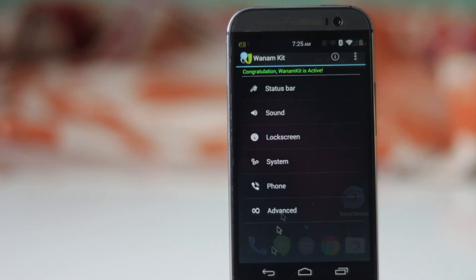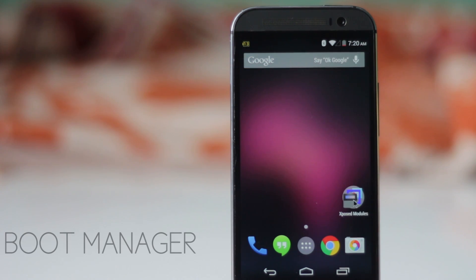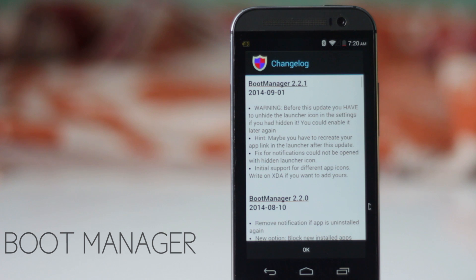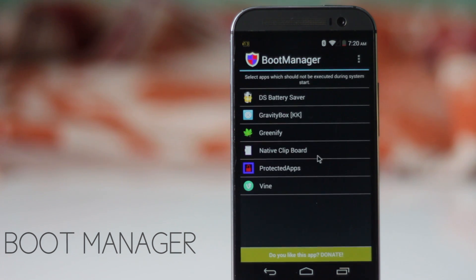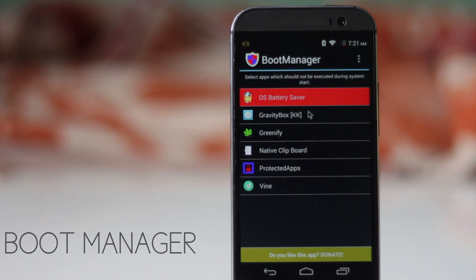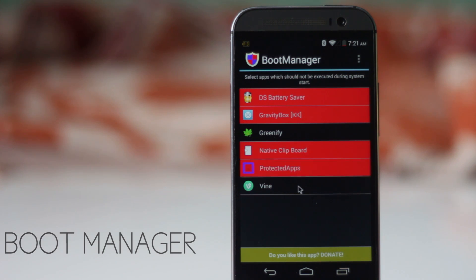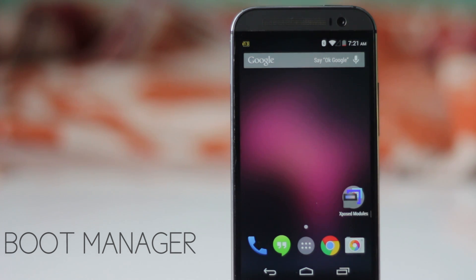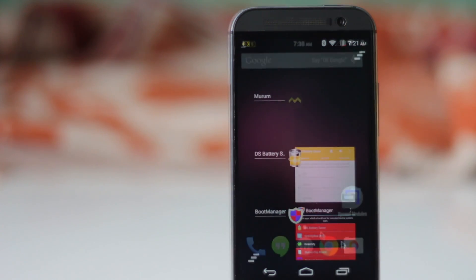The next module on the list is Boot Manager. This module allows users to control the applications that load when the device boots up, helping to reduce boot time. Inside the application, all you need to do is select the application and that's it. In the donated version, you are also allowed to restrict system applications.